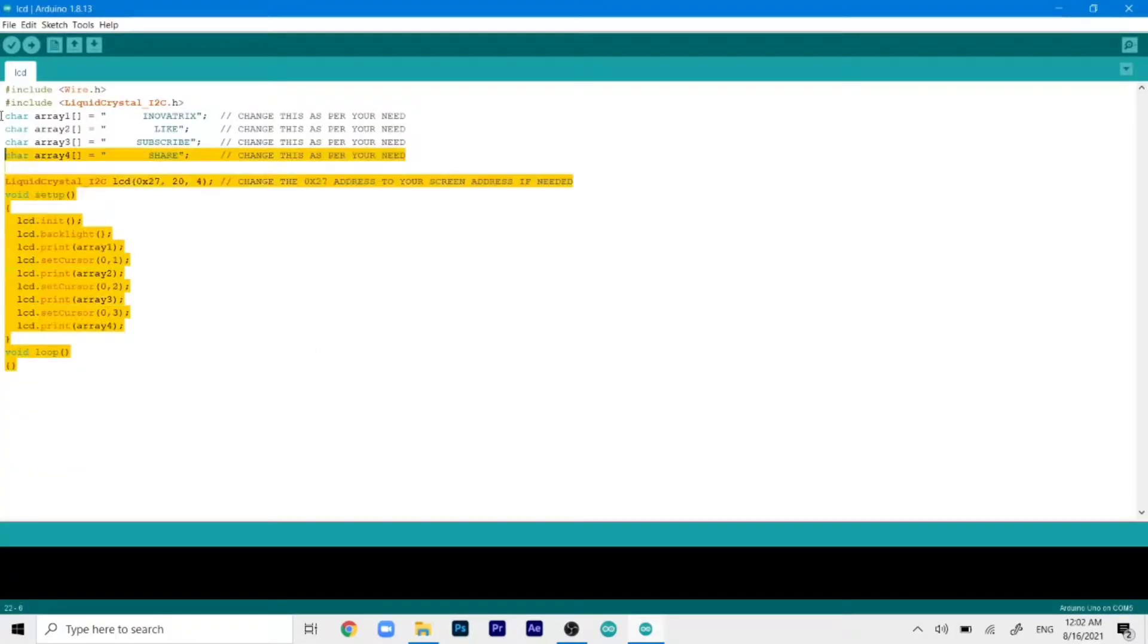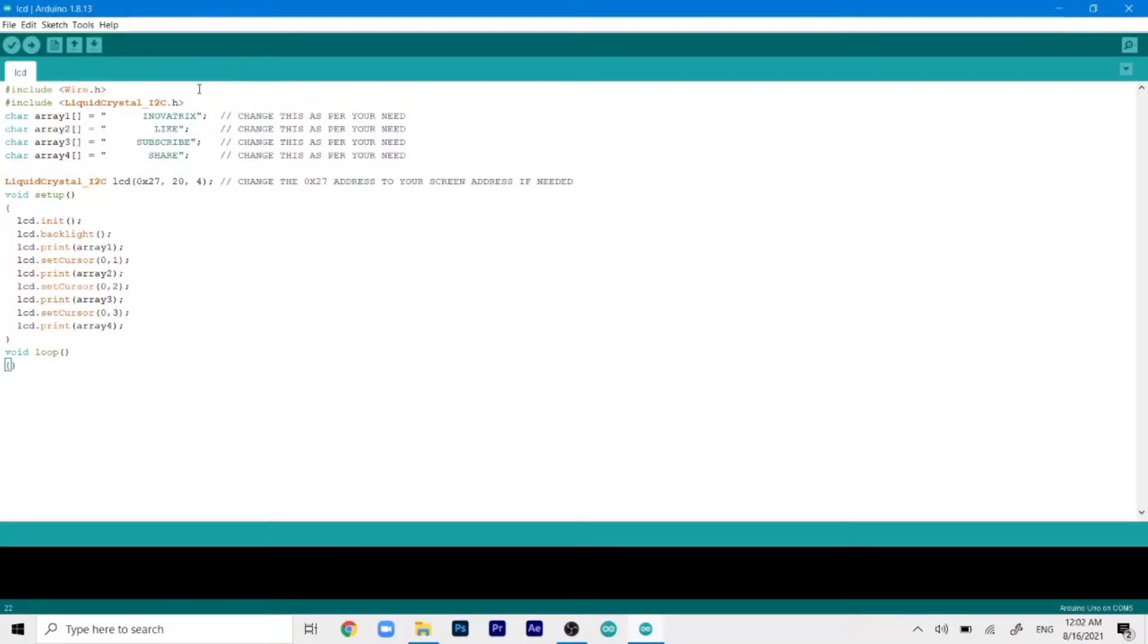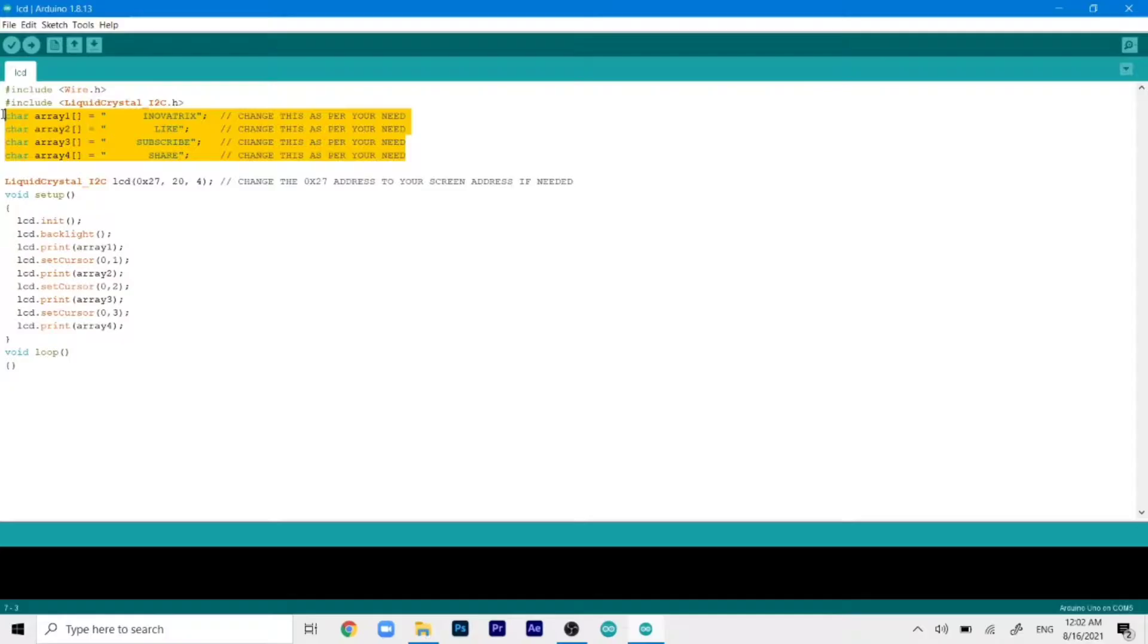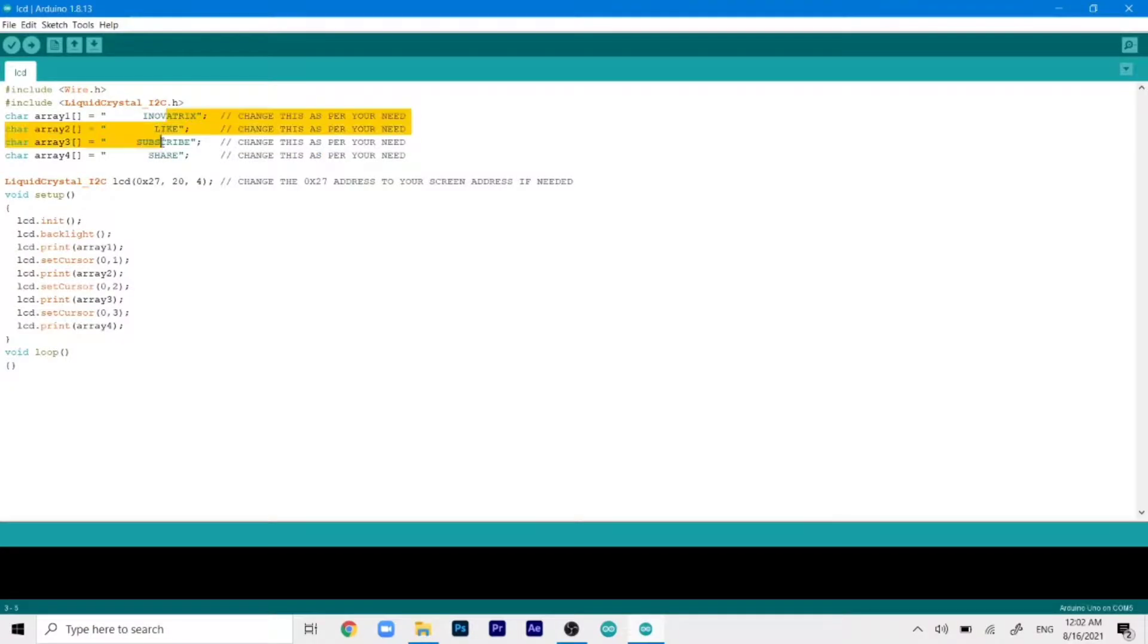This is our main code, as you can see. So we have added the liquid crystal library with the I2C extension. So I have also given it in the description, you can check that out. And then here are the character arrays. So we have a total of four for each individual line. And you can edit them as you like. So in these places, you can write whatever you want or whatever values that you want to print.